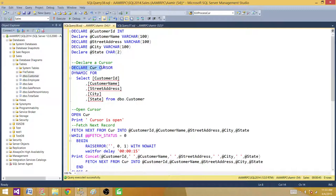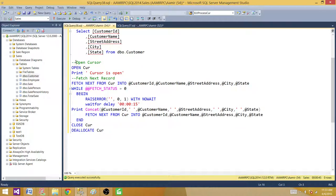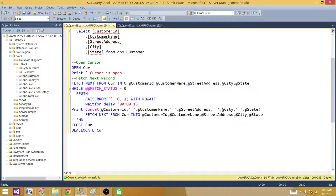Next, I'm declaring the cursor. You declare a cursor name — whatever name you want to give — and then you say CURSOR, and here you say DYNAMIC if you are creating a dynamic cursor. Then you say FOR and provide the SELECT statement that will return the results. Next, you open the cursor. I'm printing a message that the cursor is open, and then I'm fetching the next record from the cursor into the variables to get the first row. We can also use first, last, relative, or prior to select from the result set according to our requirement.